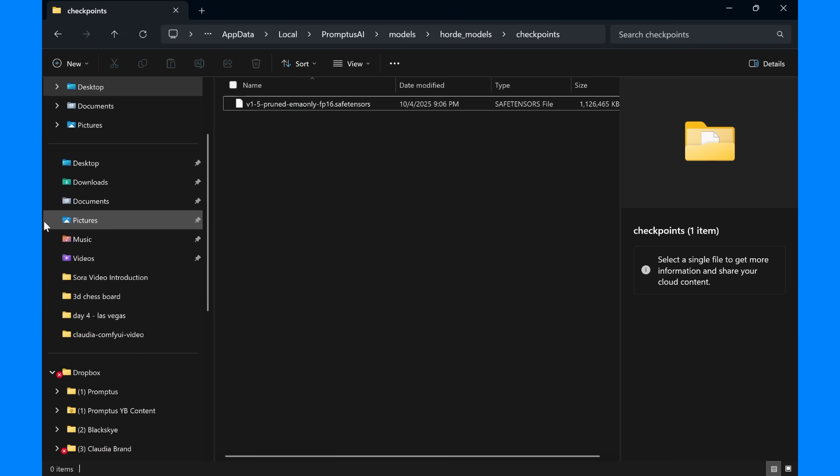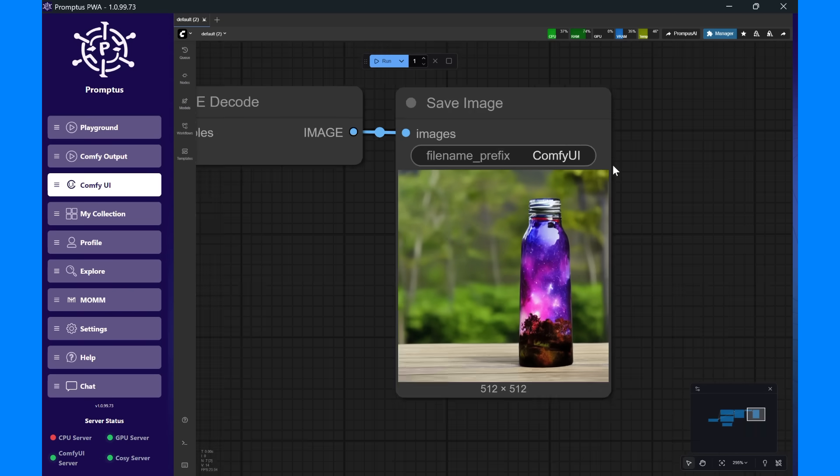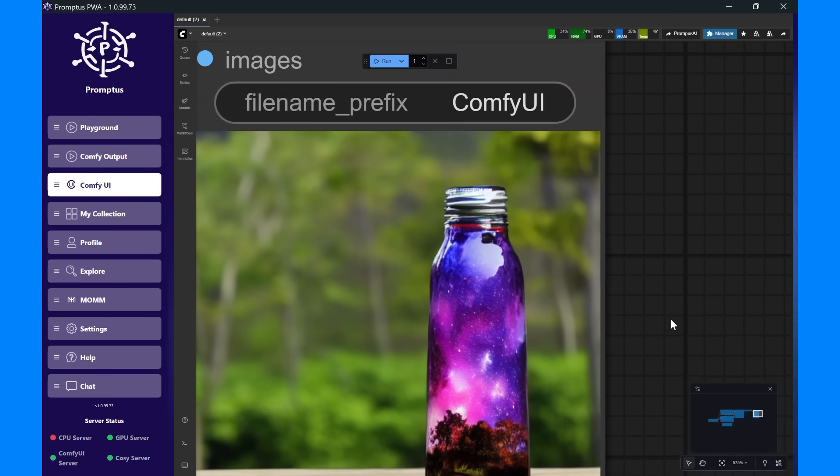Once it's saved, click the Promptus logo on the right to refresh ComfyUI, and then hit Run. Your template will load and generate perfectly.